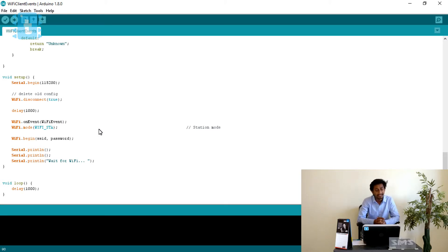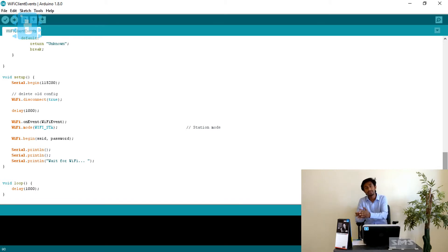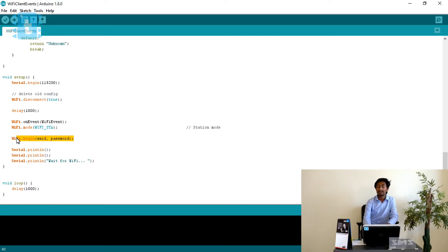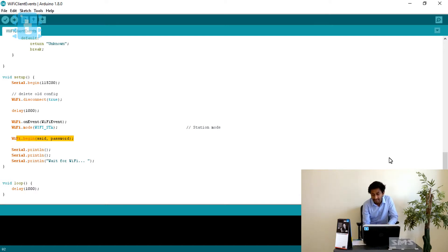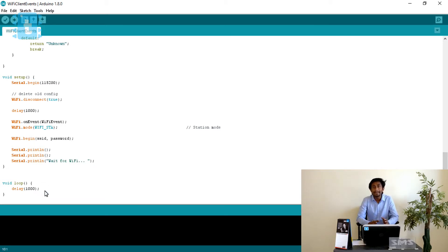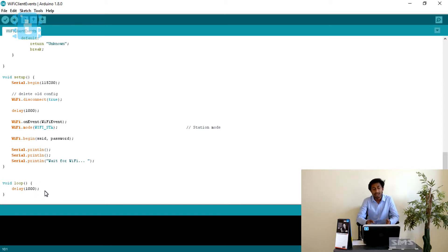Then we set WiFi.mode to station mode intentionally, because we need to connect the ESP8266 board to the host router. After that, WiFi.begin is called, which connects the ESP to the host whose SSID name and password are already declared in the code. The loop is just waiting, sitting idle with a delay of one second, because this code is only meant for debugging purposes — we are simply looking for the status and what is happening inside the ESP8266 at different events.